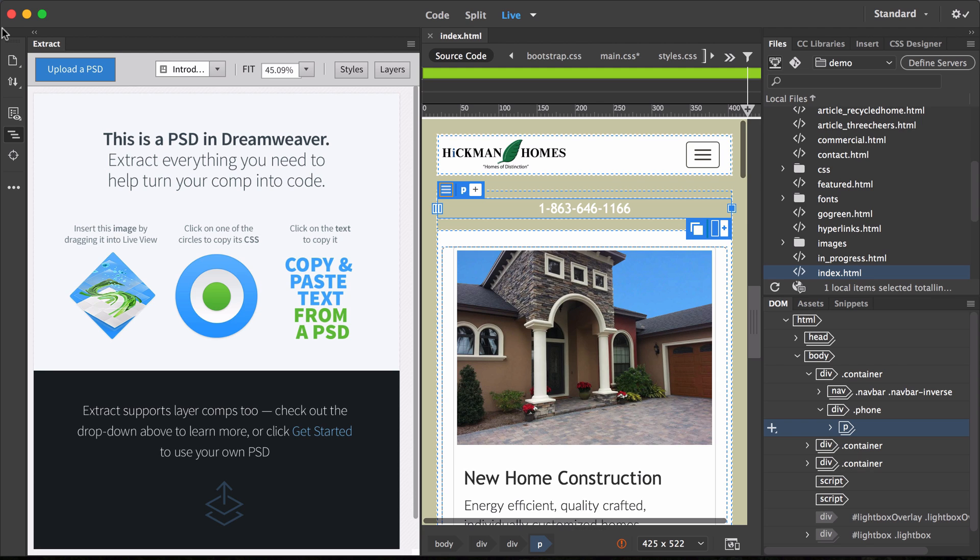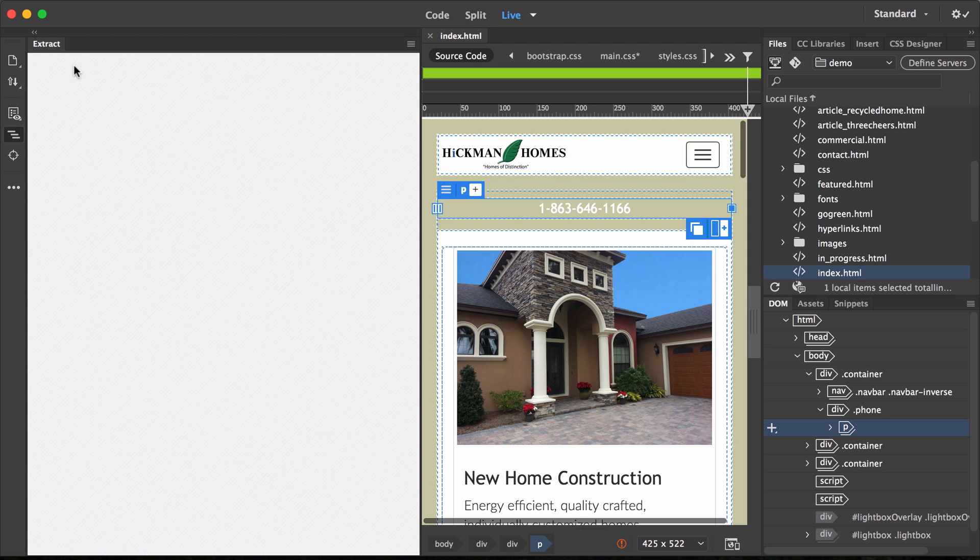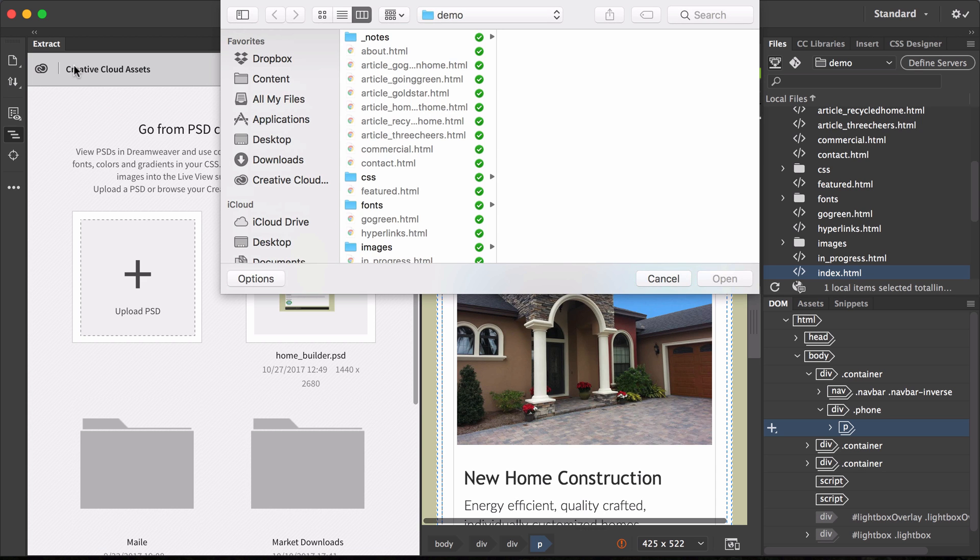By default, Dreamweaver displays a tutorial version of a Photoshop document you can use to try the feature. To use your own, click upload a PSD.